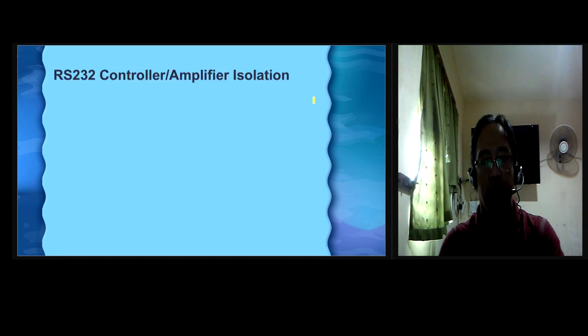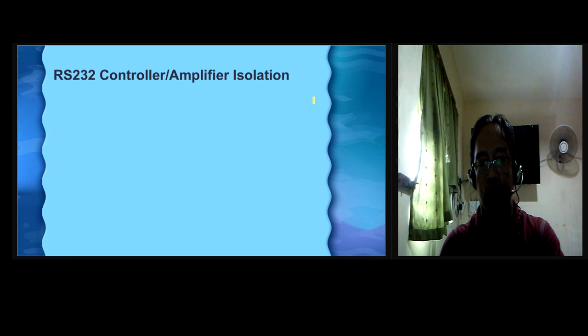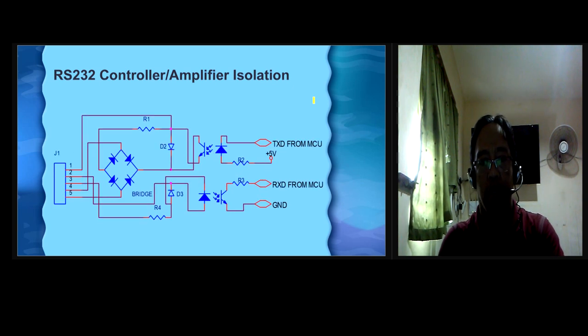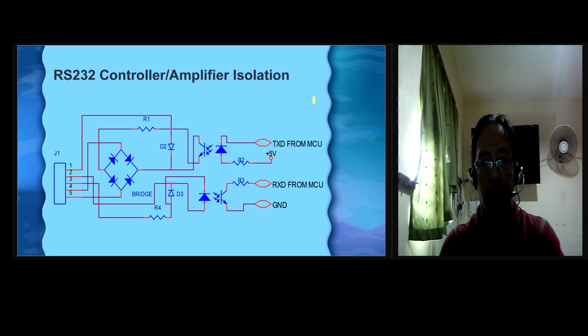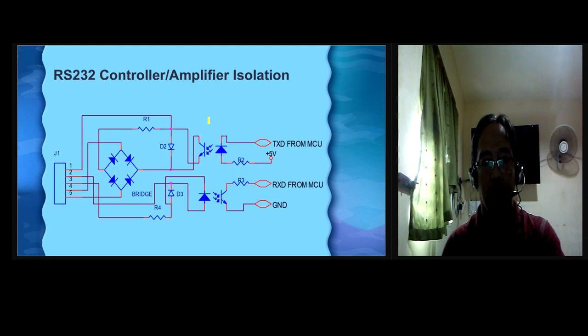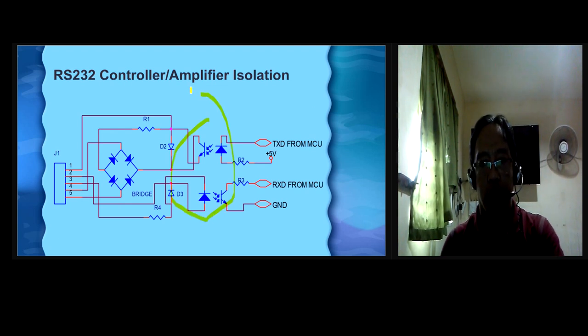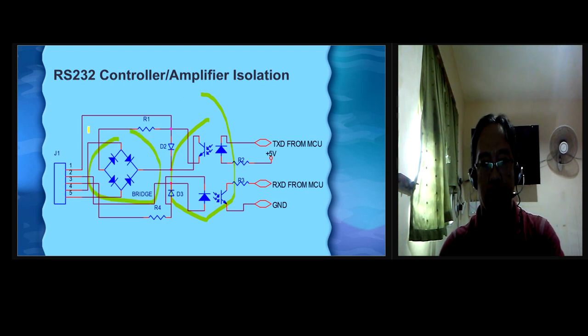RS-232 controller amplifier isolation. Another important circuit connected to main controller is the isolation of RS-232 serial controller and amplifier. Isolation uses optocoupler and bridge diode to avoid interferences.